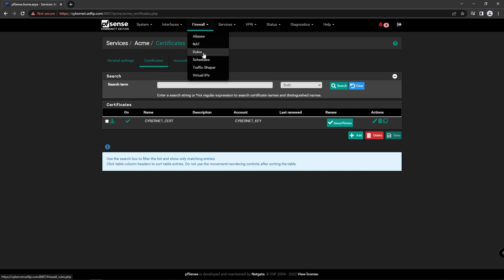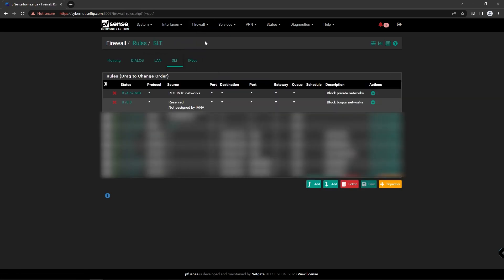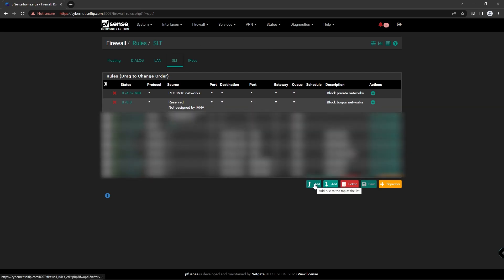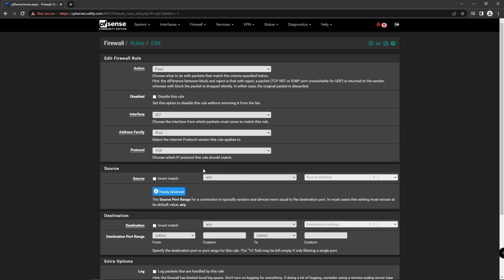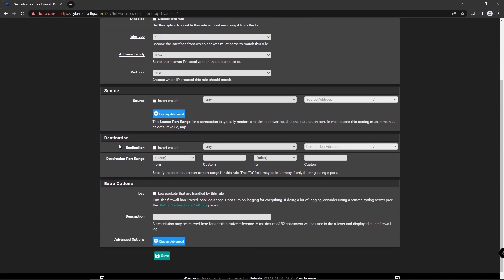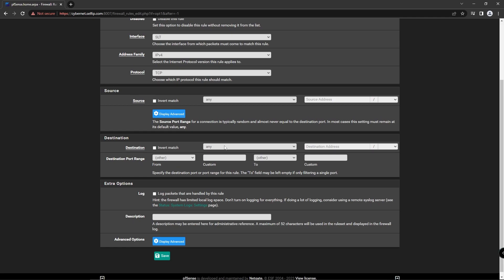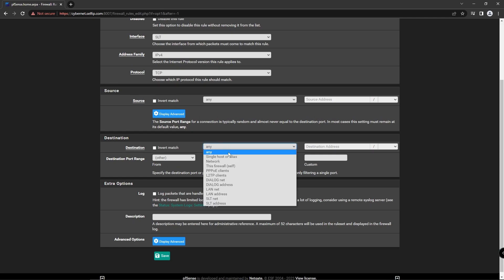Go to Firewall, Rules, Add. Change source to this firewall and destination port 80.